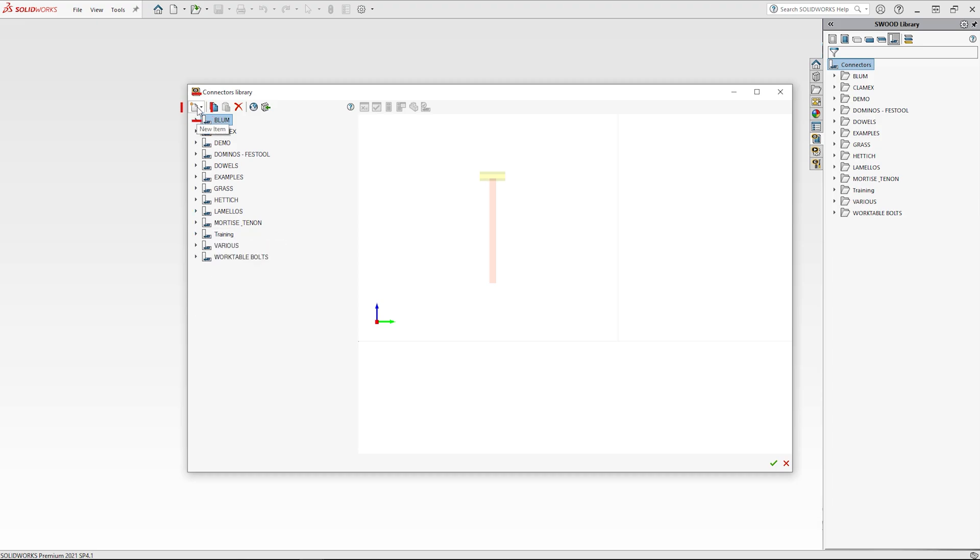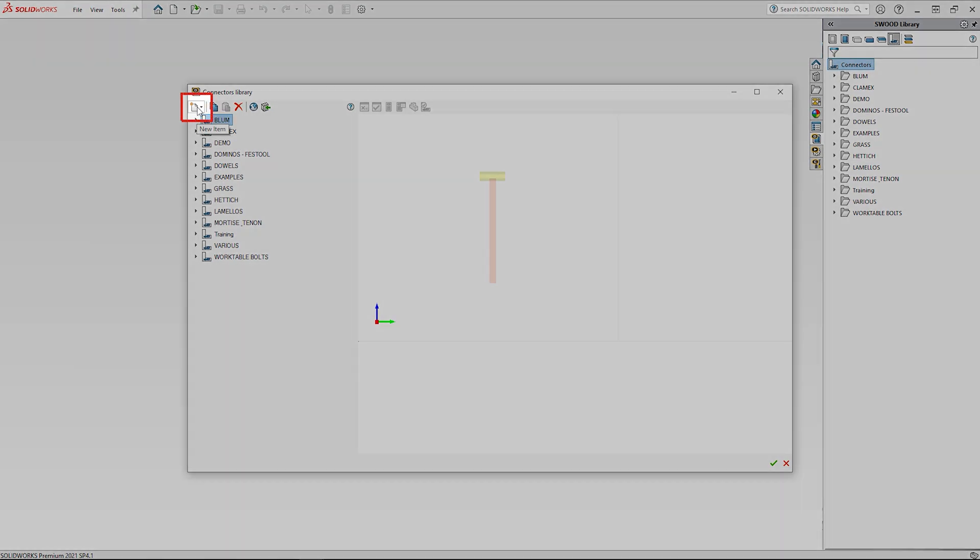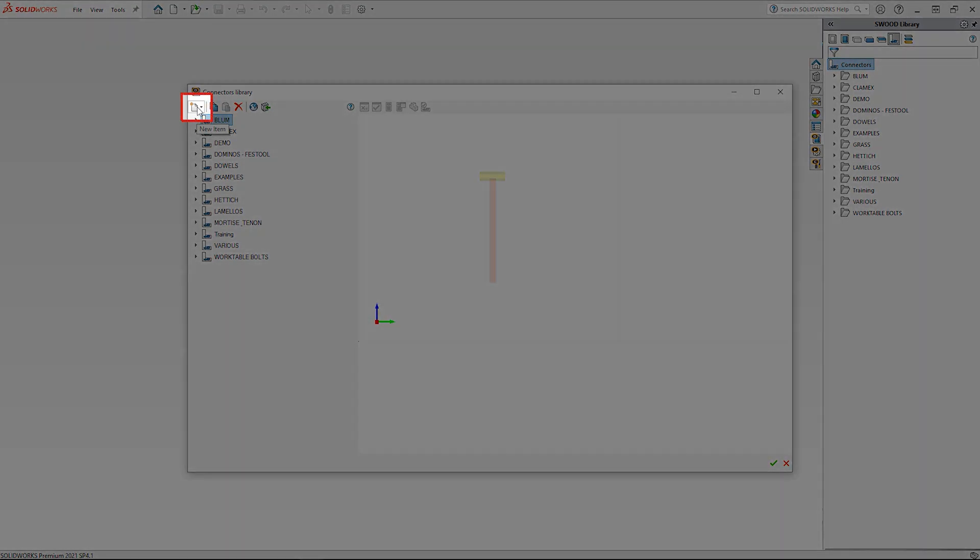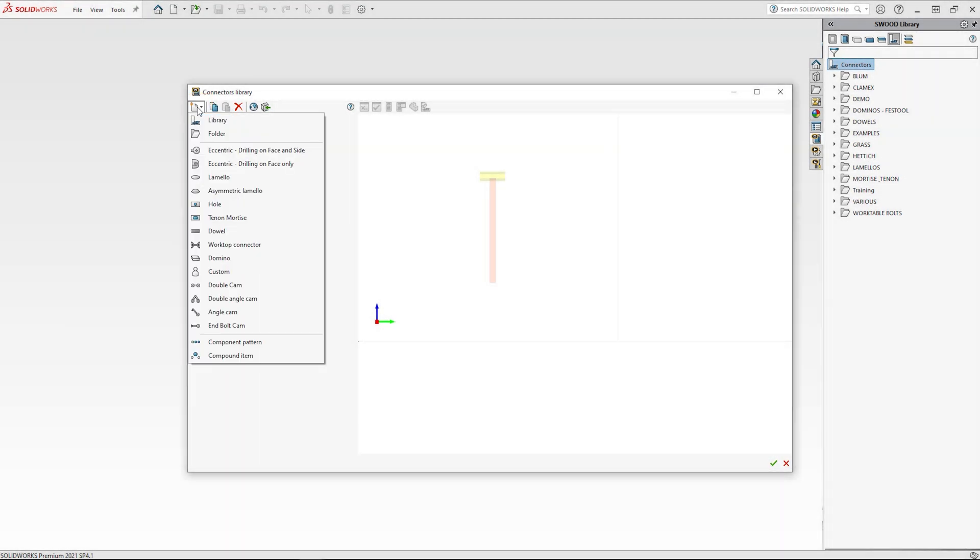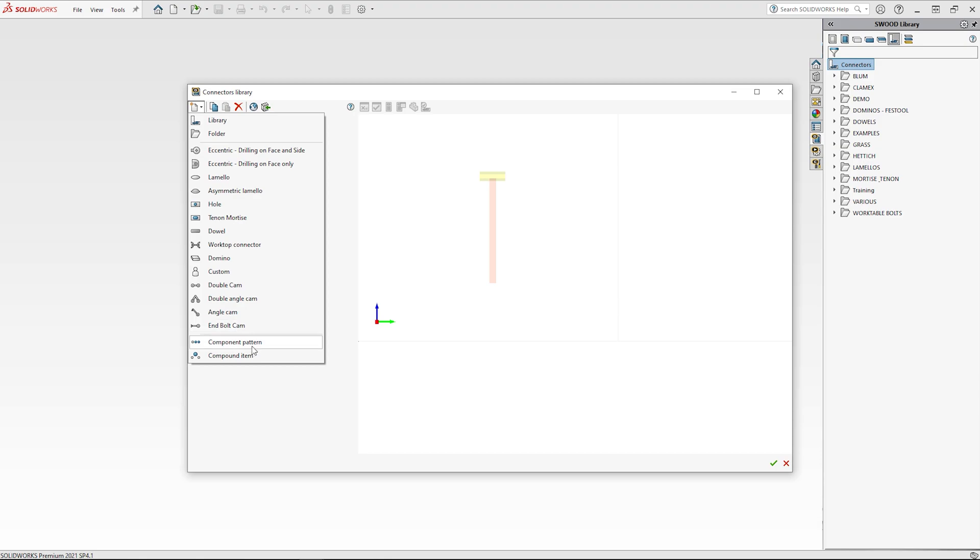To create a new item in your library, use the new items button located at the top left of the interface. This will activate a menu where you can create libraries, folders, or connectors.